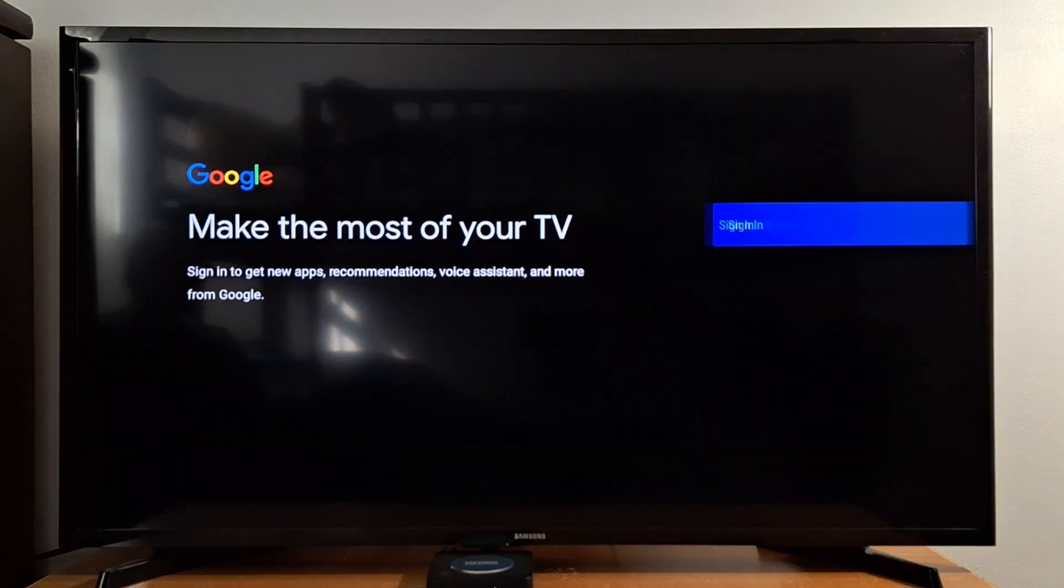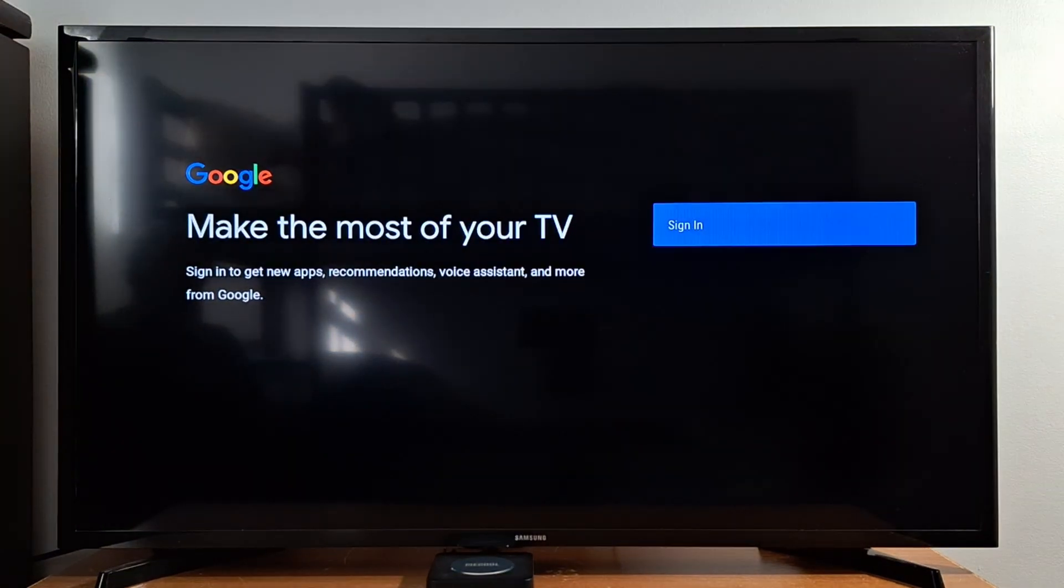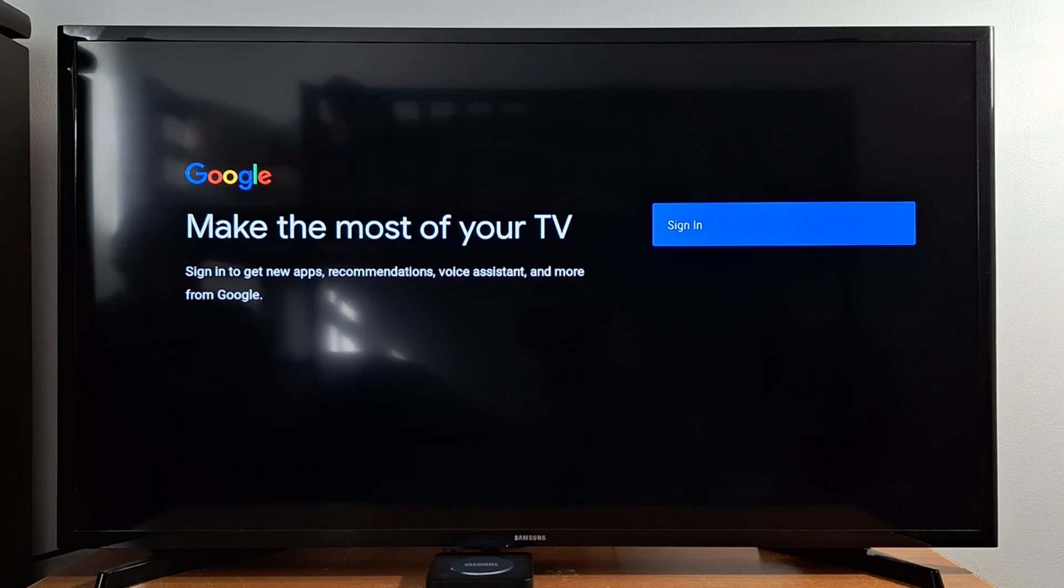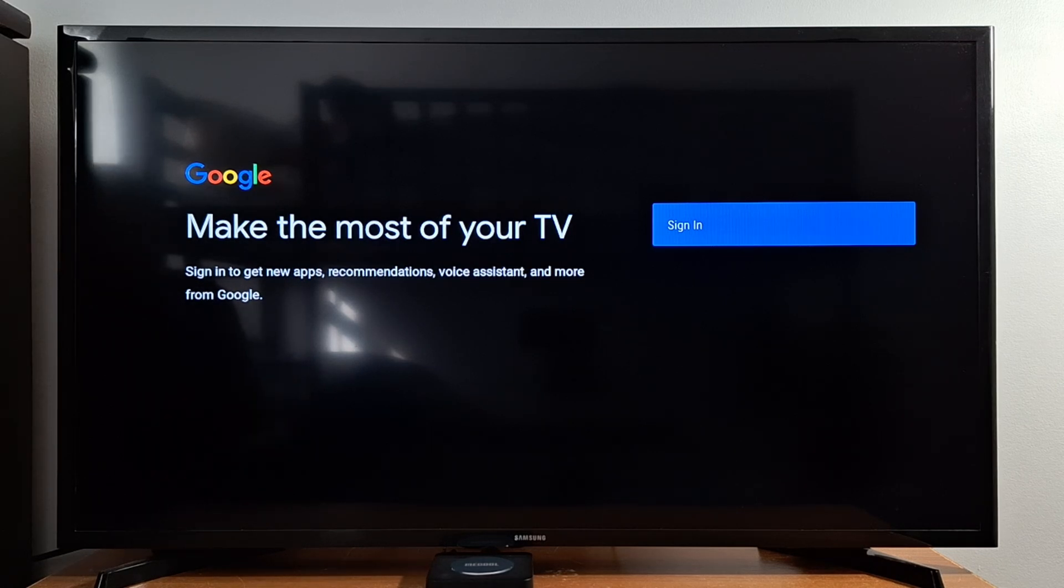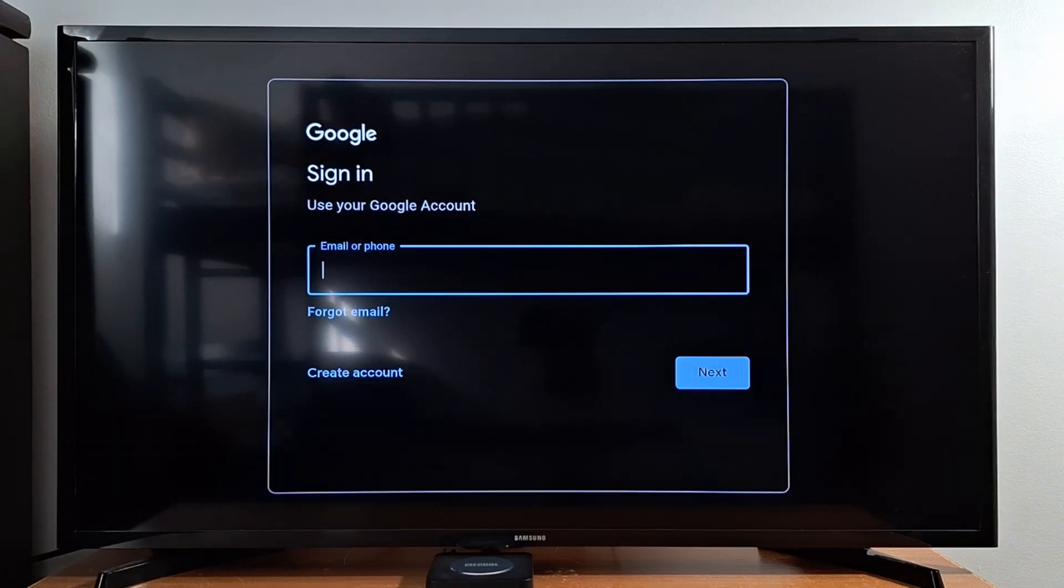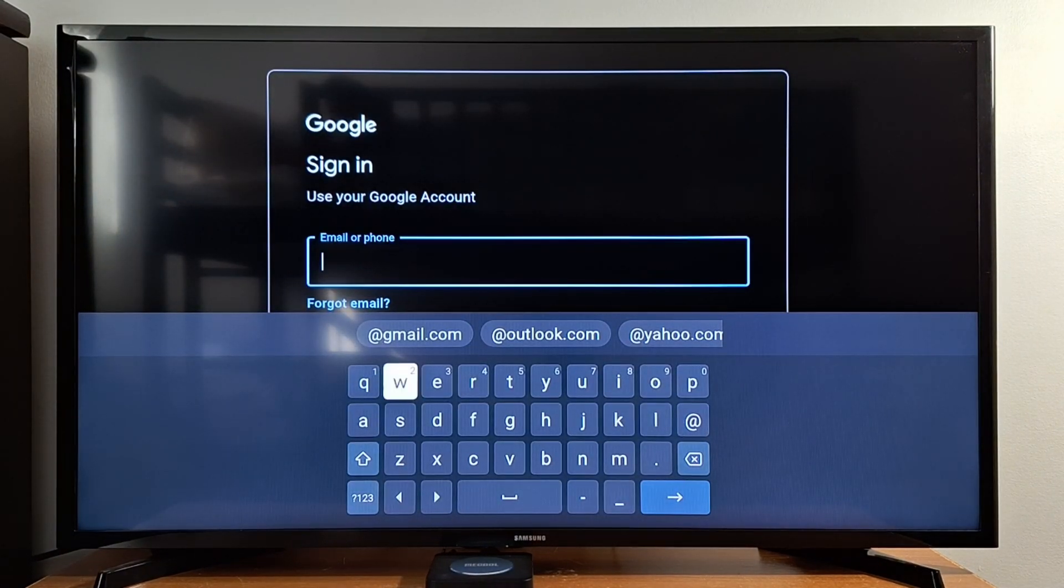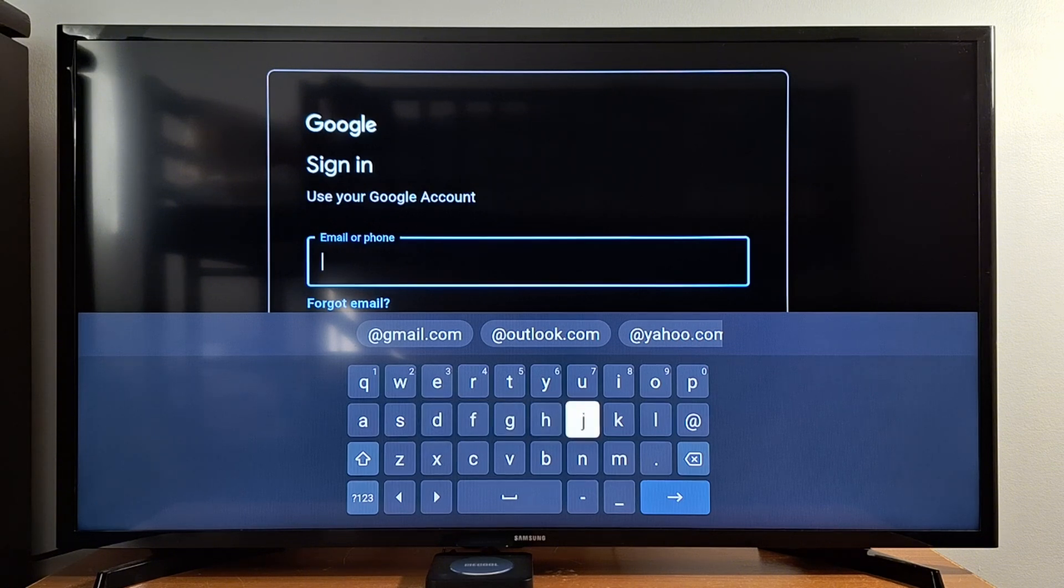You will be prompted to enter your new Google account. Just press Sign in and enter your new Google account.